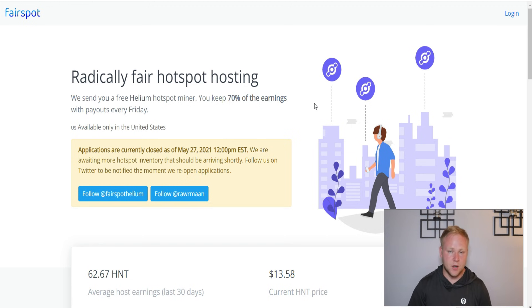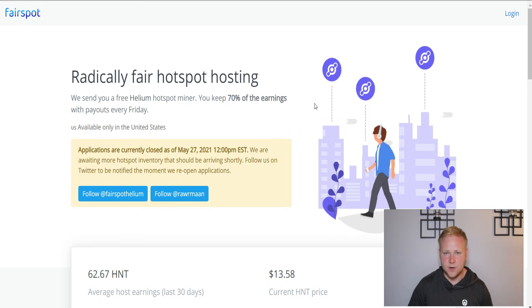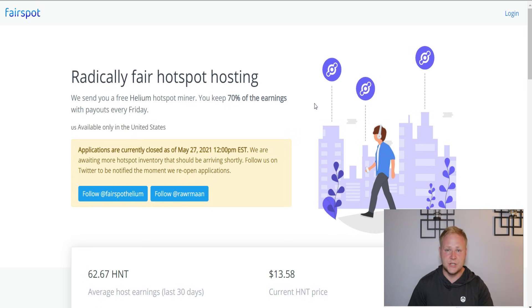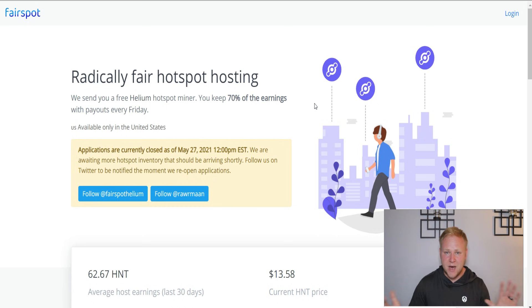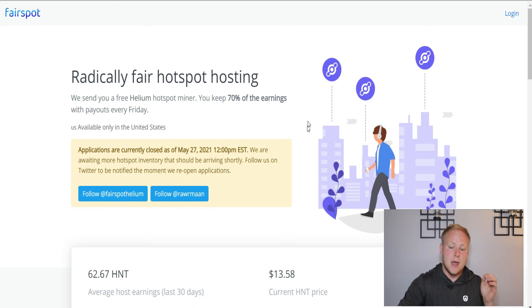You earn 70% of the rewards, they earn 30%. And then after 500 days of uptime, they give the entire ownership of the device to you. So it was by far the best program out there, comparatively speaking.